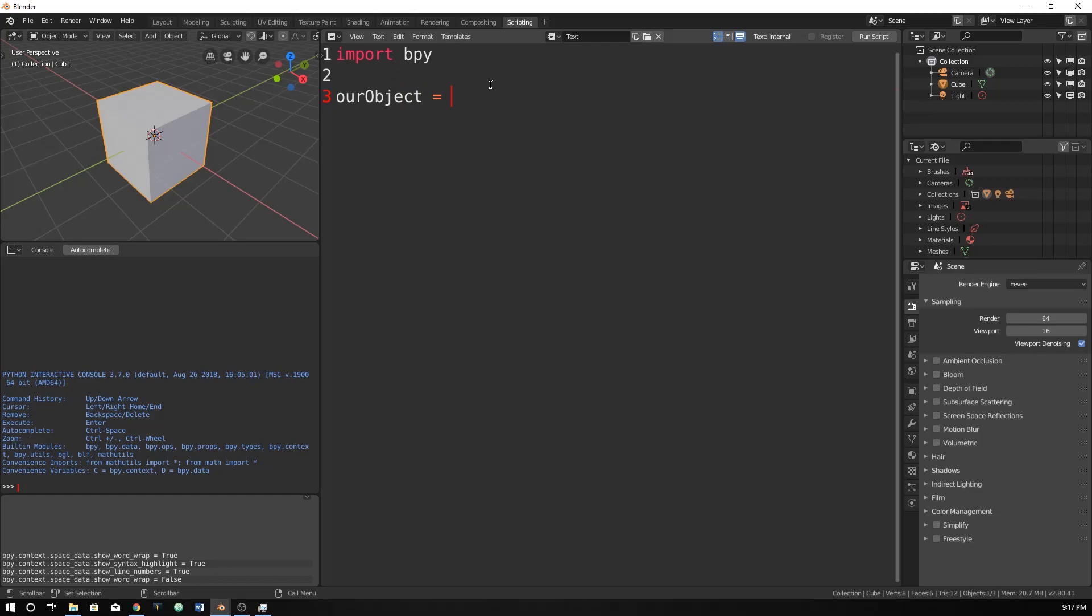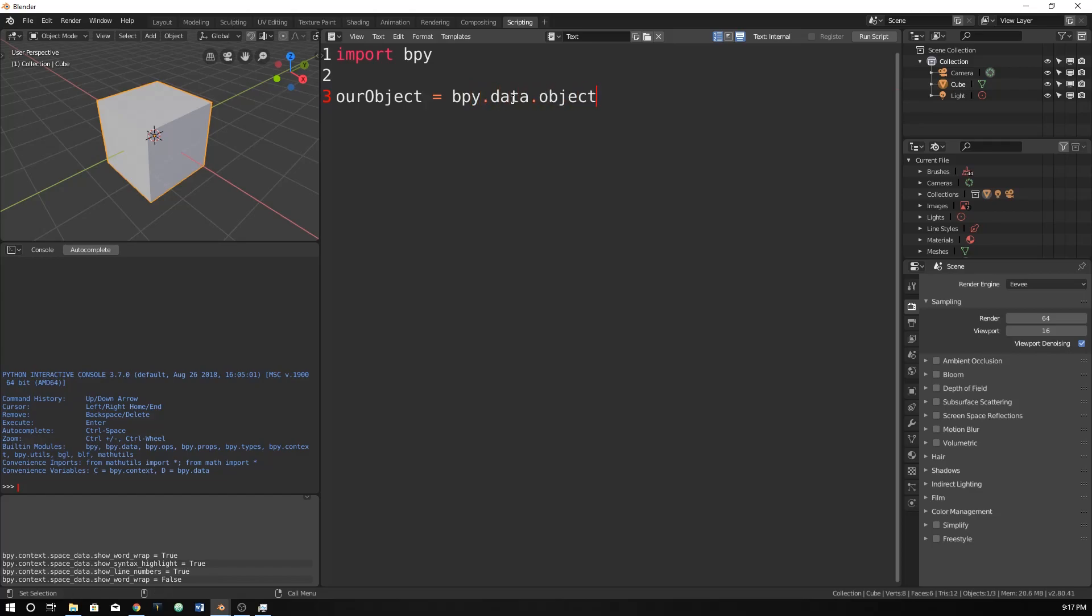So we're going to tell Blender to name our object this in Python so that we can reference it later. So let's do bpy.data.objects. That's how we get the objects, the data of the objects.